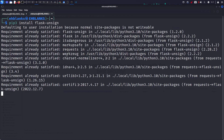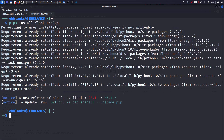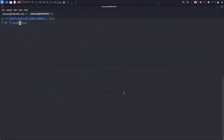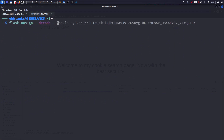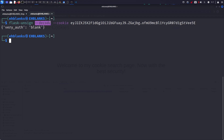Run pip3 install flask-unsign — I already have it, it says already satisfied. Then you can run flask-unsign, pass the cookie, and it decodes it. It's a tool that decodes cookies from Flask applications, and as you can see it decoded our cookie to show 'blank'. But we also need to crack it, because we can't just change 'very auth' to admin manually — it won't work.